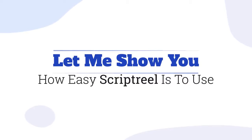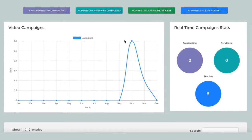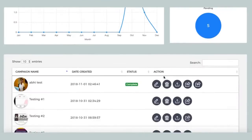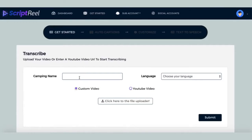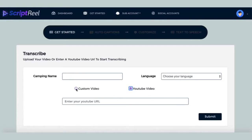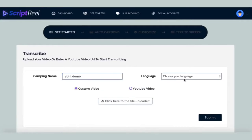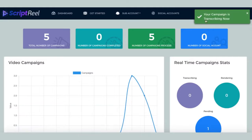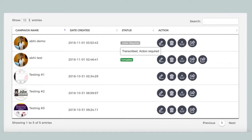Let me show you how easy Scriptreel is to use. Once you've logged into the dashboard, you can see a bird's eye view of all the video campaigns that Scriptreel is working on for you. Click on the Get Started button and enter your YouTube video URL or upload a video that you want to create auto-captions for or translate into different languages. Scriptreel will now extract the audio and start transcribing and creating auto-captions for you. This should take a few minutes.